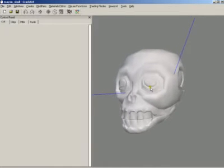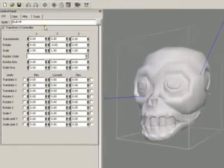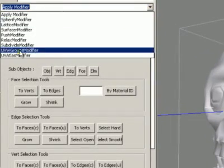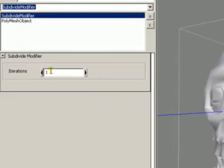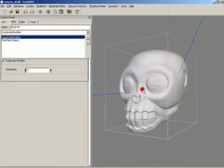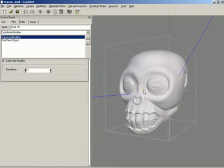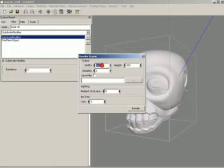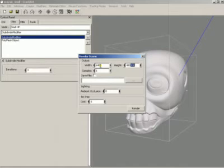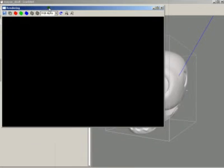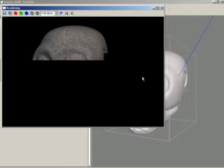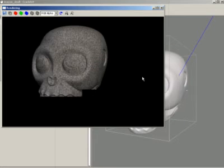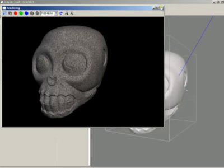First I'm going to apply a subdivide modifier to the high poly object. Let's set it to 3, so this brings up a lot of detail. Let's increase the resolution of the rendering. So basically this is the high poly object — this is the thing that we want to simulate with the low poly object.